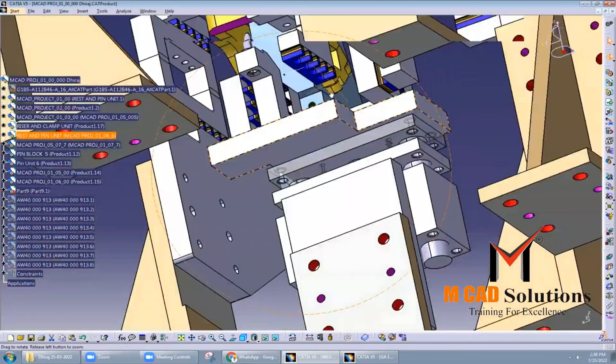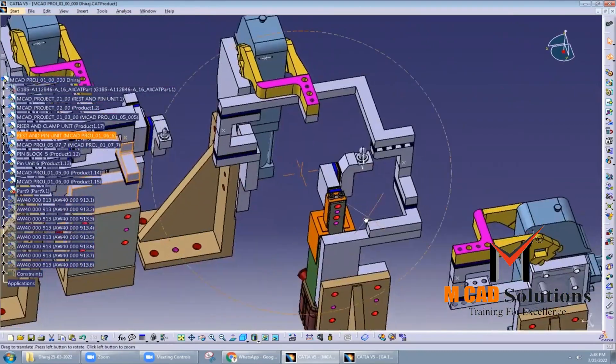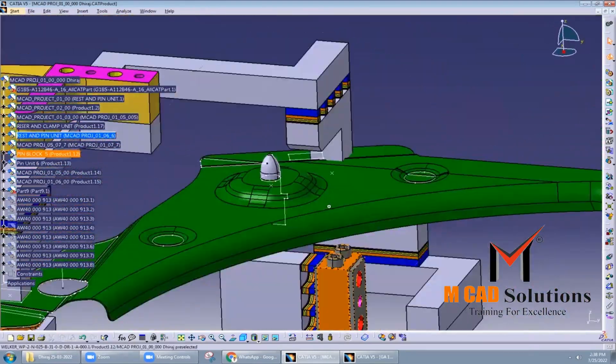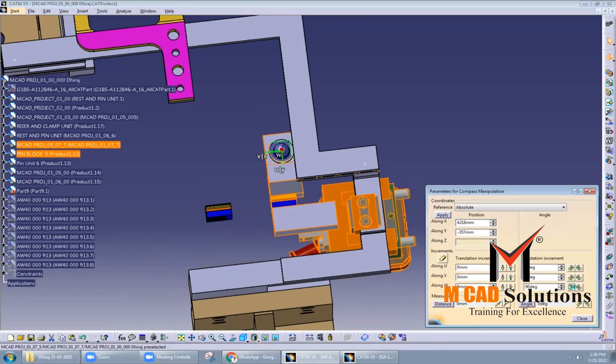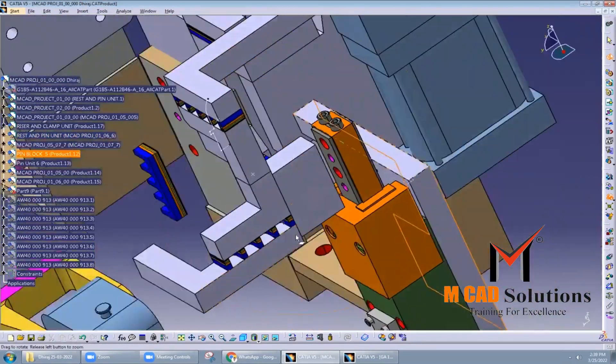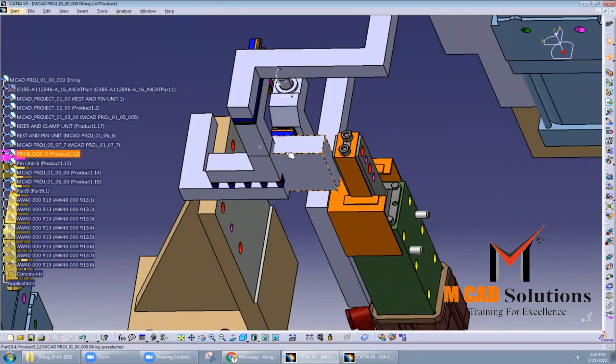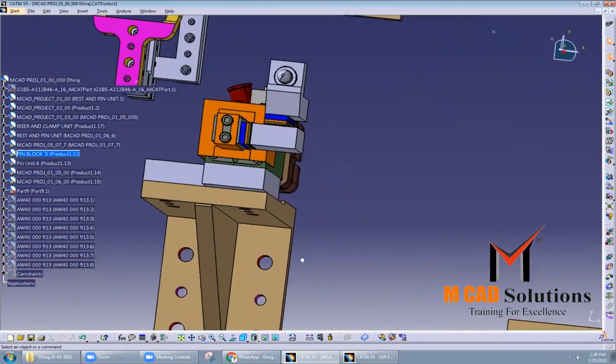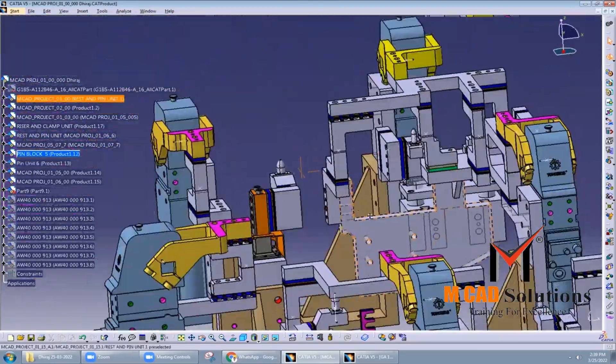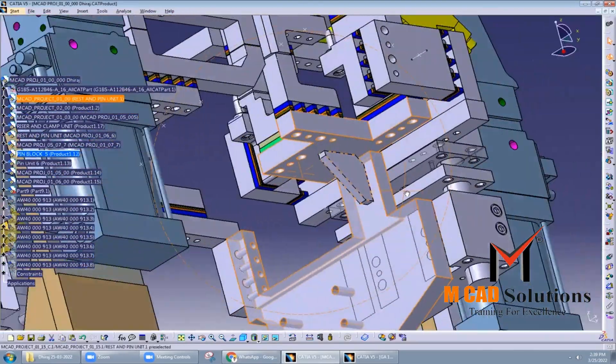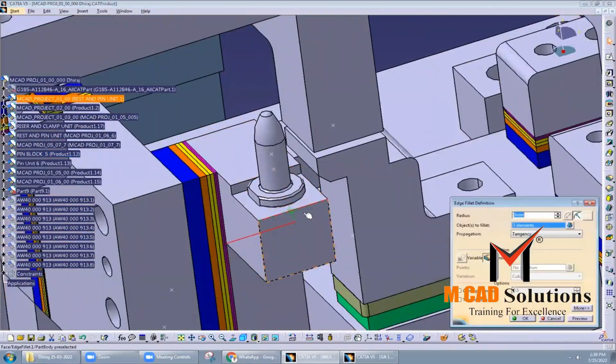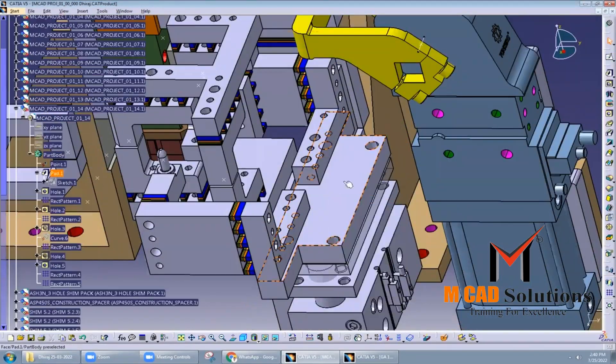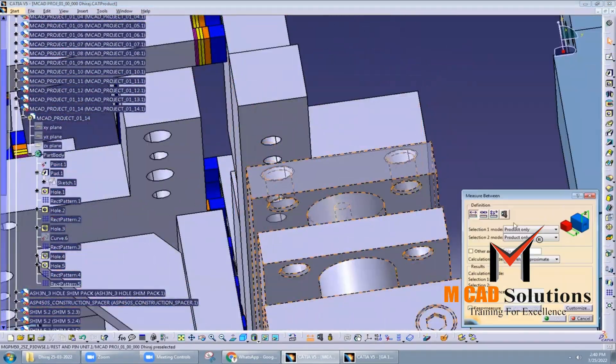Slide units are used in BIW welding fixtures for a variety of purposes including: to position car body parts in the correct location for welding, to move car body parts into and out of the welding area, to position weld guns in the correct location relative to the car body parts, and to position robots in the correct location to perform welding operations.